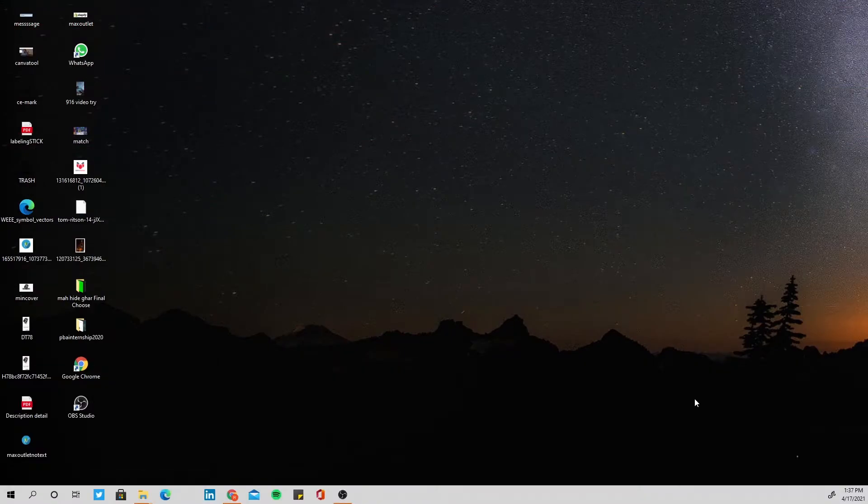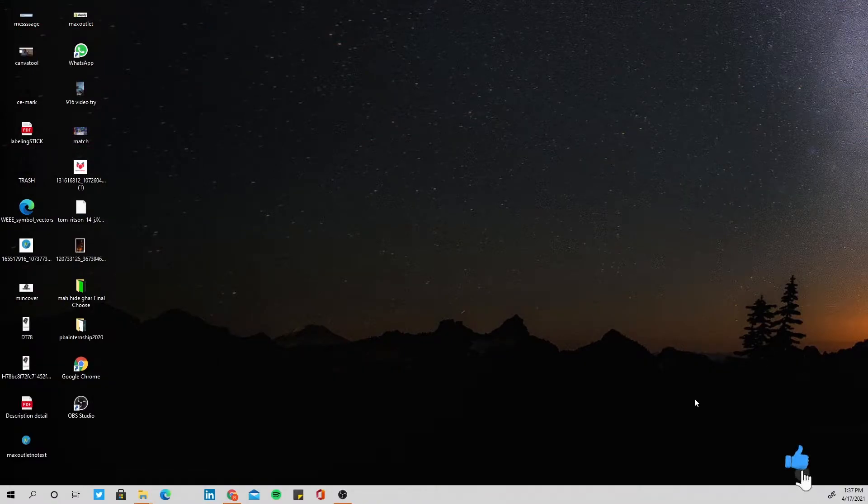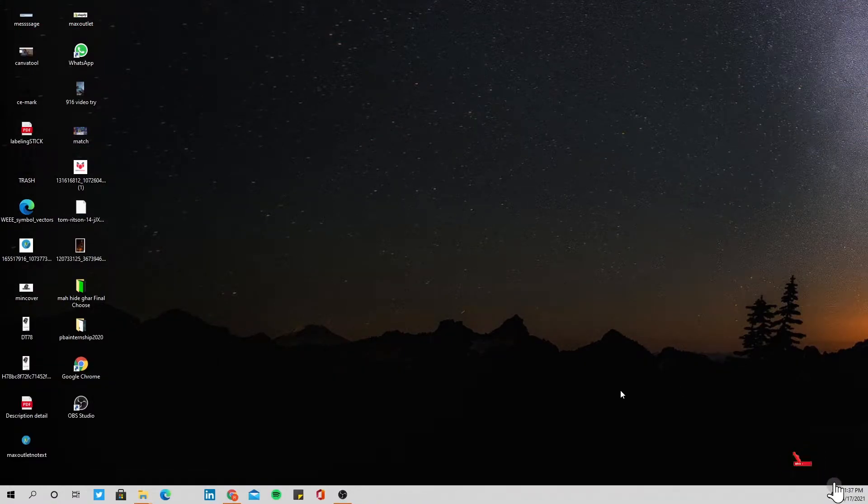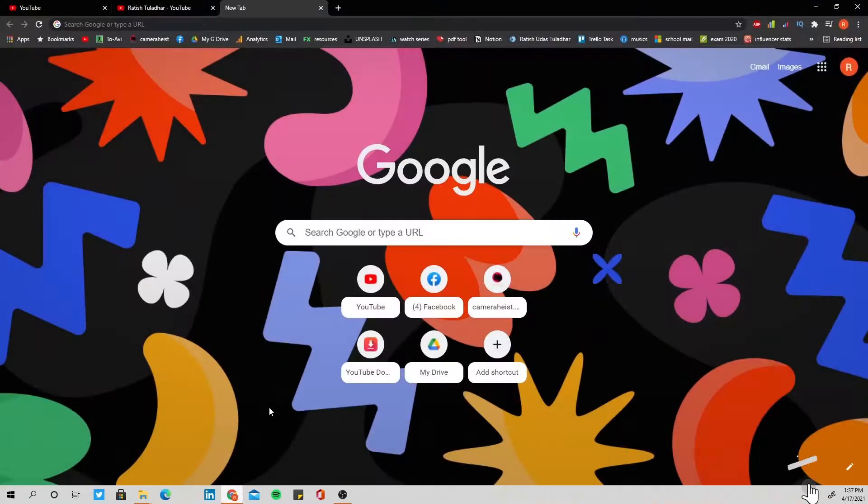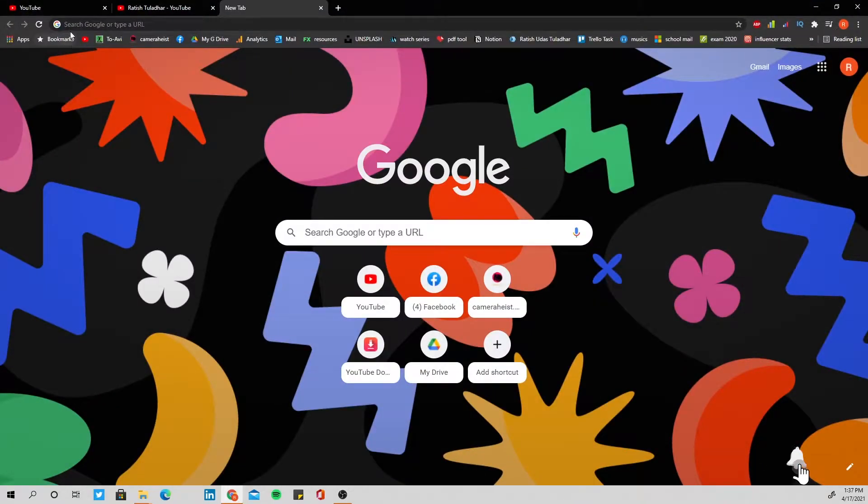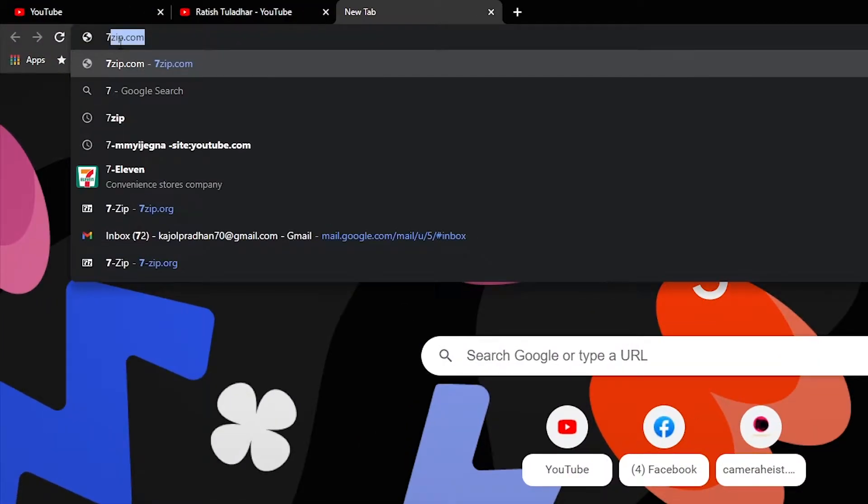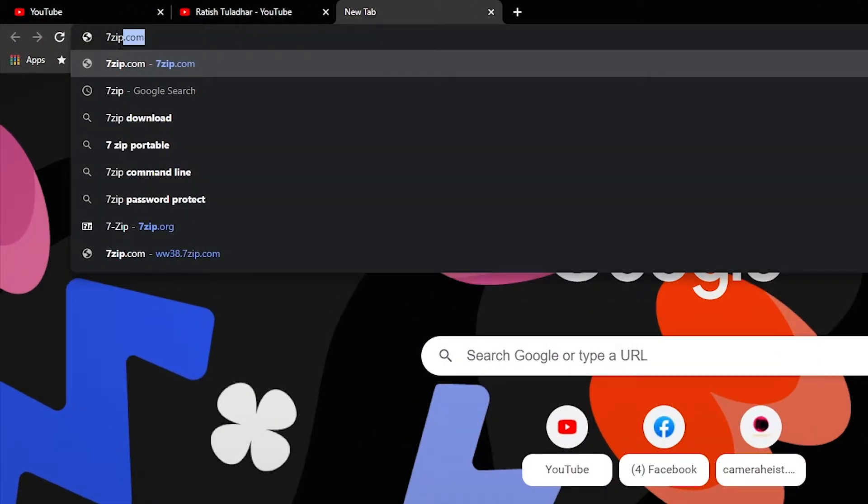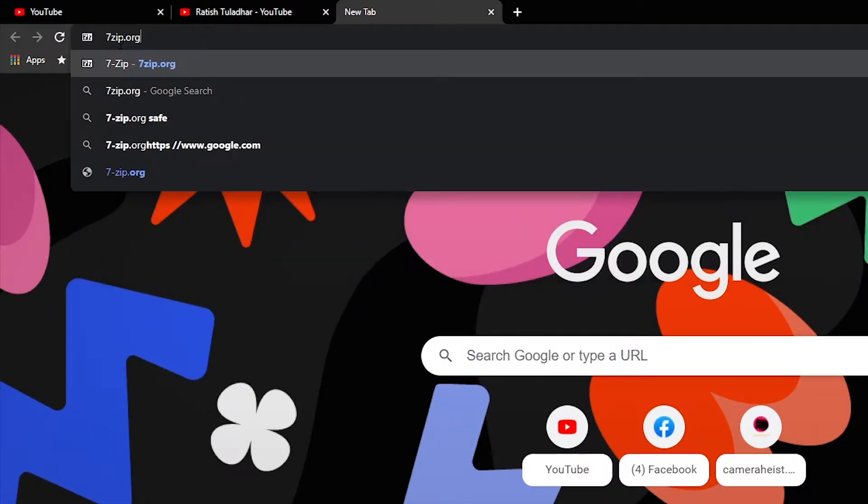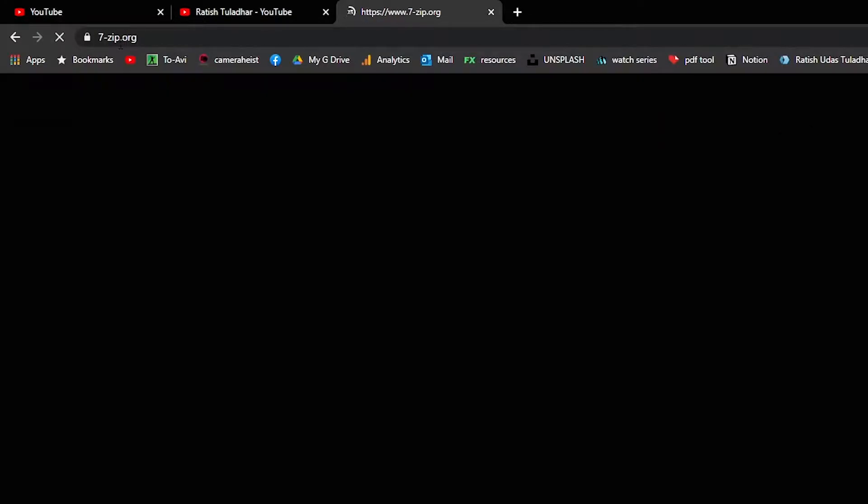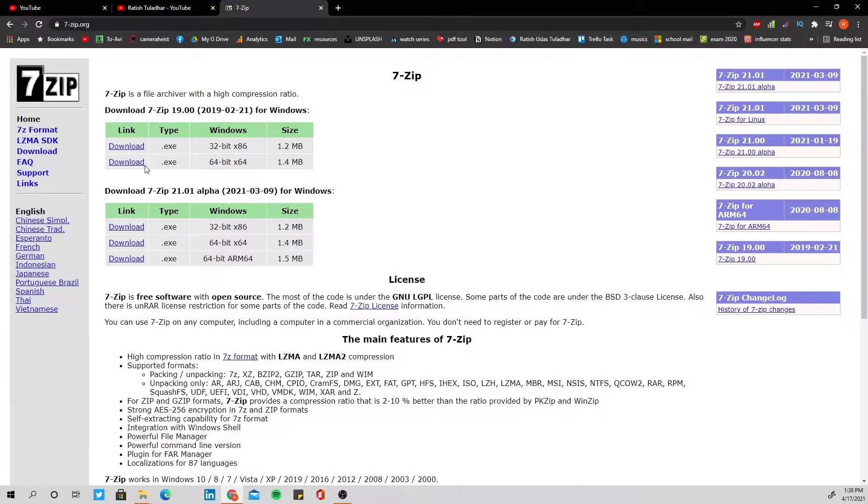So before starting anything, you should have a software called 7-Zip and that is available free. To download this, what you have to do is go to Google and type in 7-zip.org. You can download it from here.